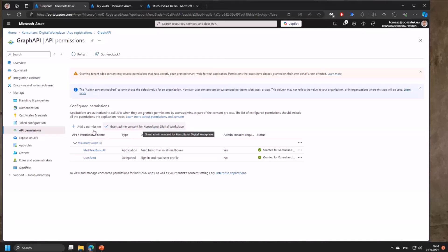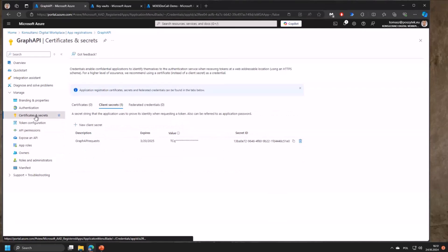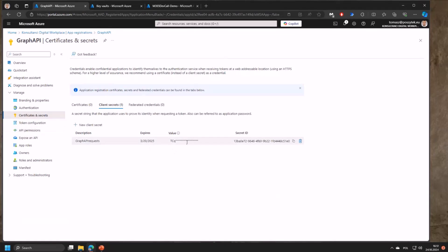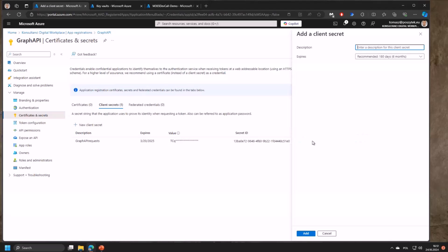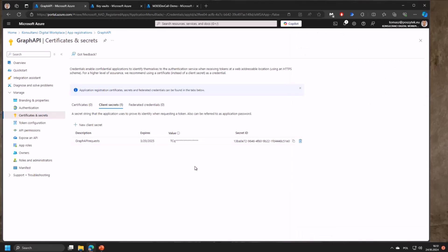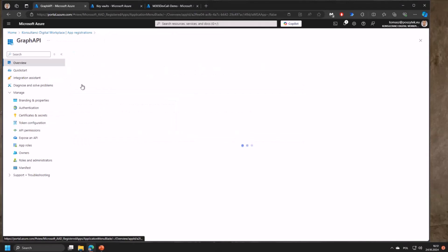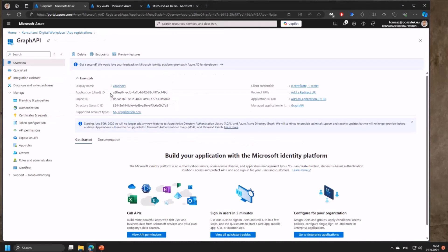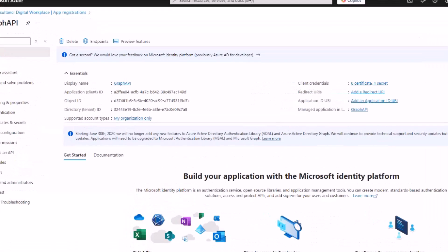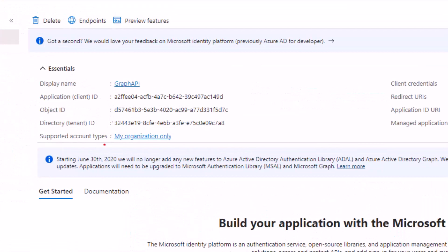The second thing you need to do is navigate to certificates and secrets because to access Graph API you need a valid secret. Once you create a new secret you need to grant it a name and define how long it should work, then copy the value. You'll need this value for later because we want to use Key Vault to store confidential information. Copy that and the second thing you need to copy is the client ID together with the directory tenant ID - these are the information you need because later we'll use them to set up authentication.